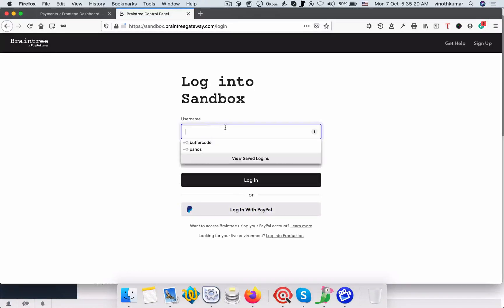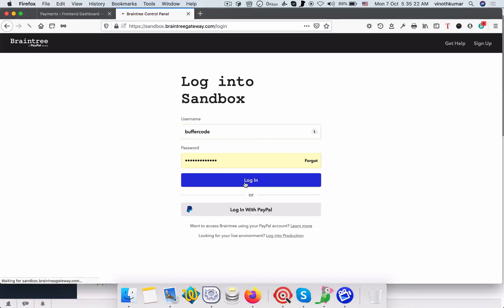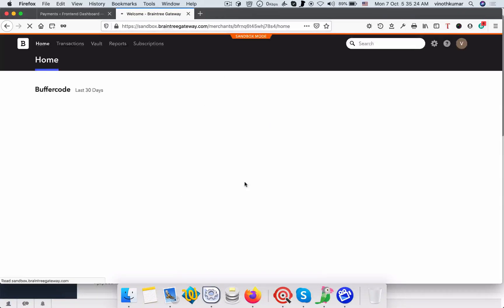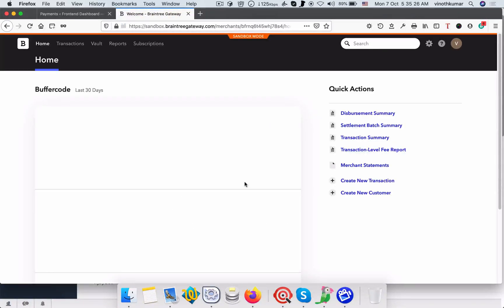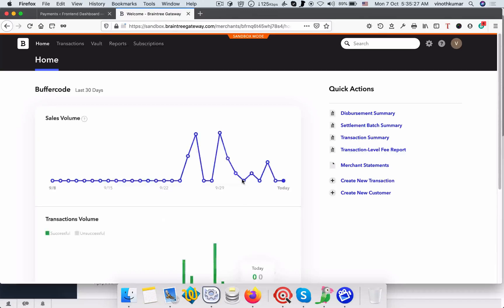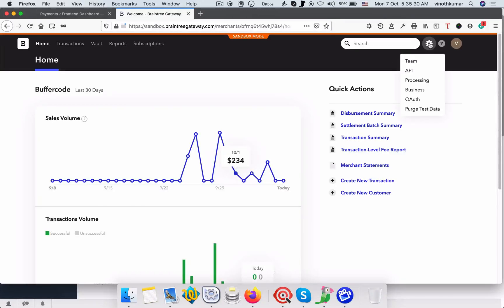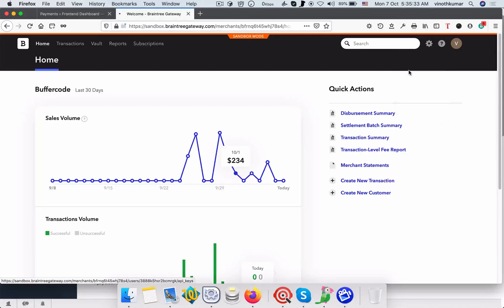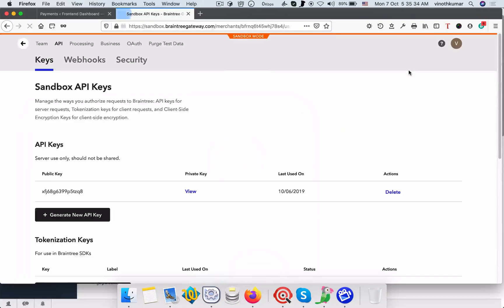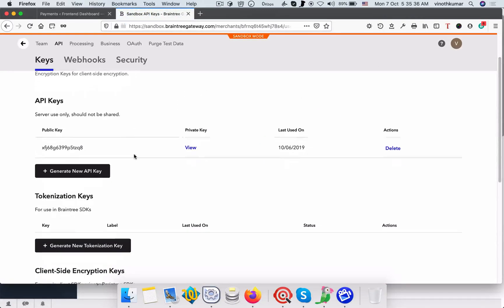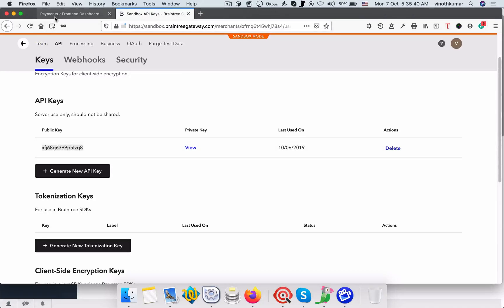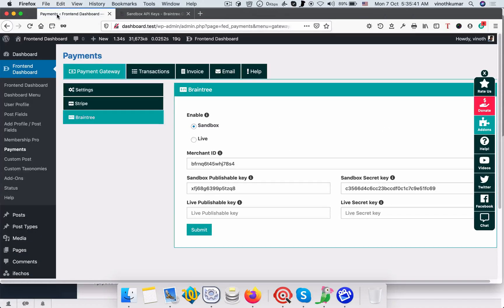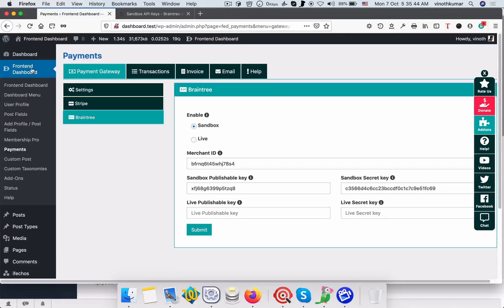Once you login, you can see this cog wheel. Click this and then click API. You can get the public key here, copy this and paste it in WP dashboard.